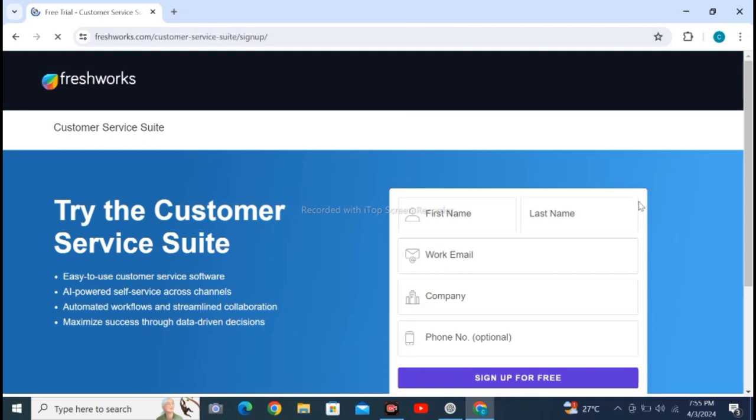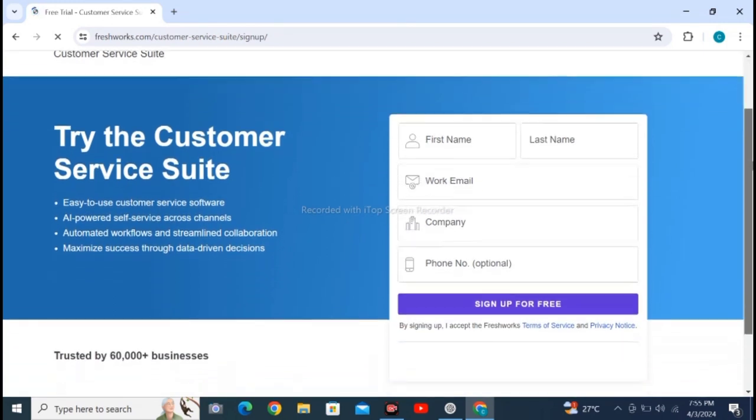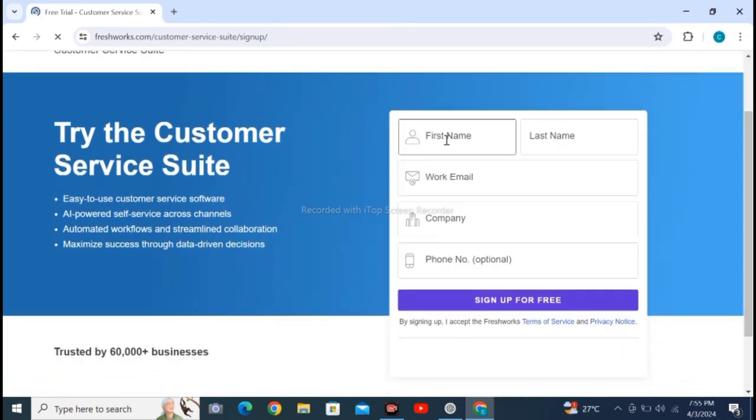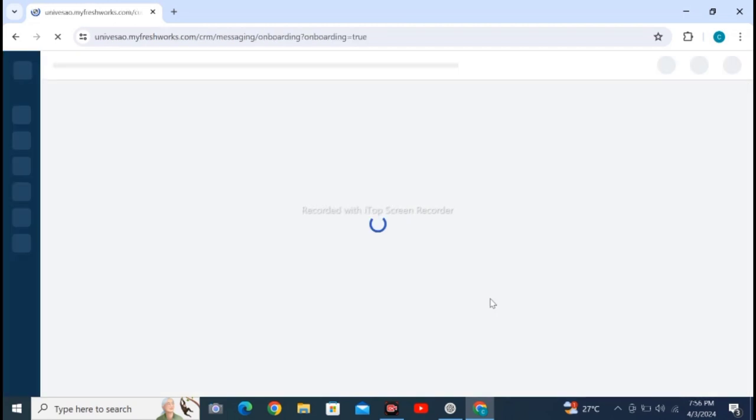Fill in first name, last name, email, company, phone number and sign up for free. After doing this, wait for loading.